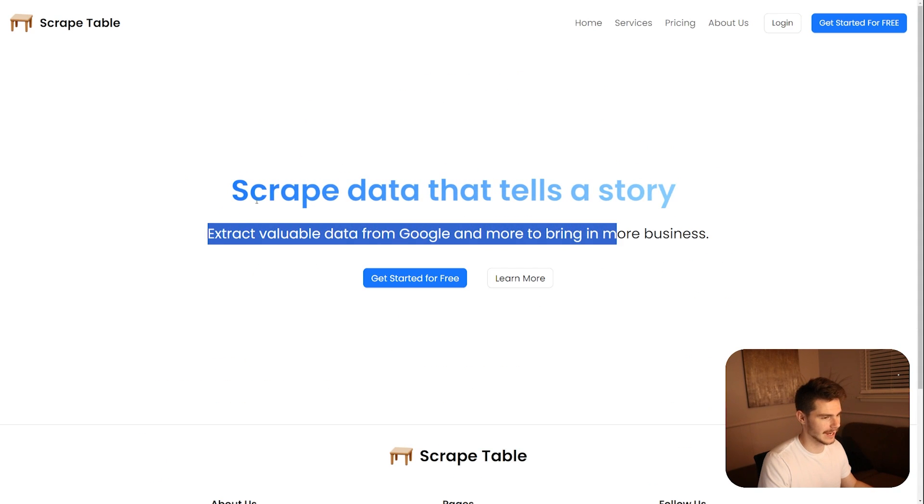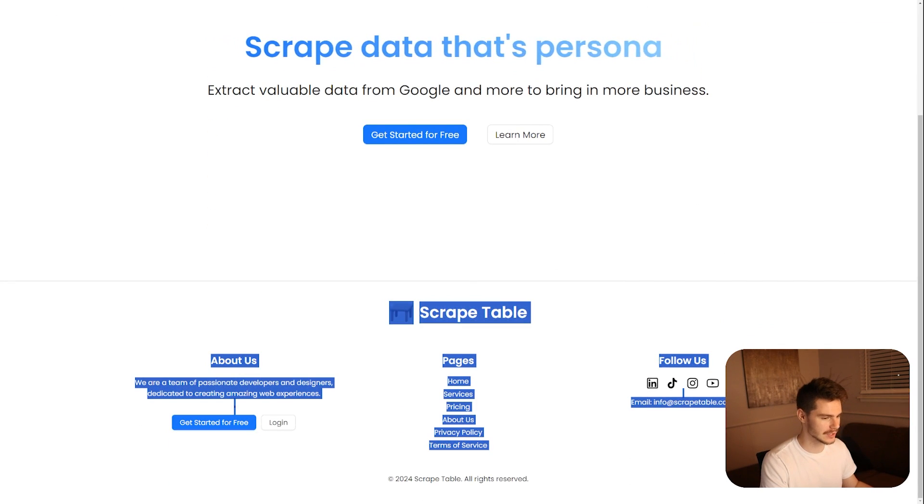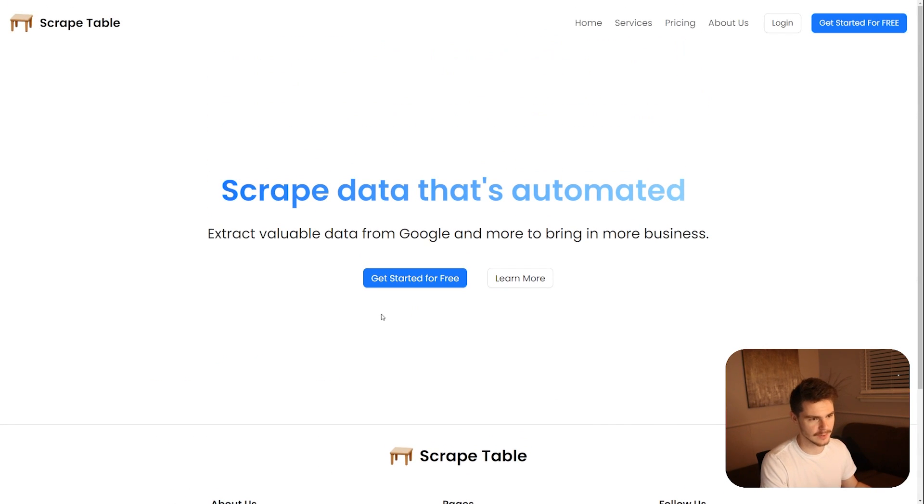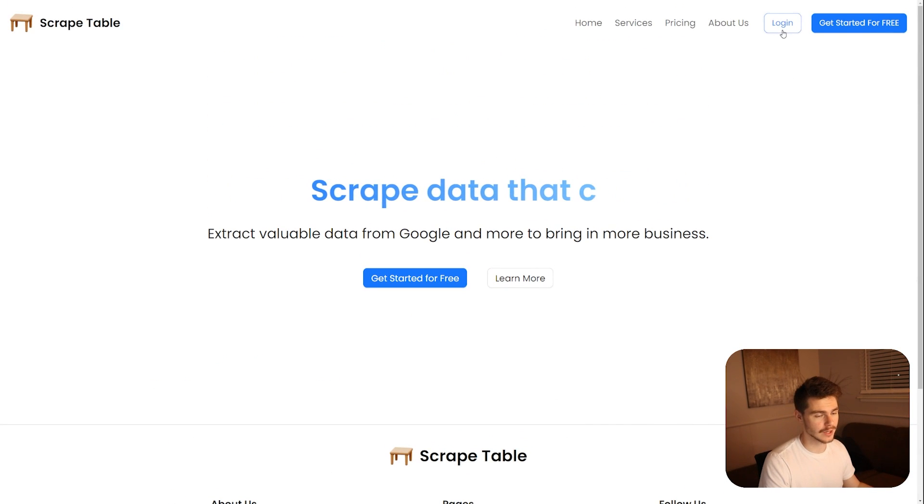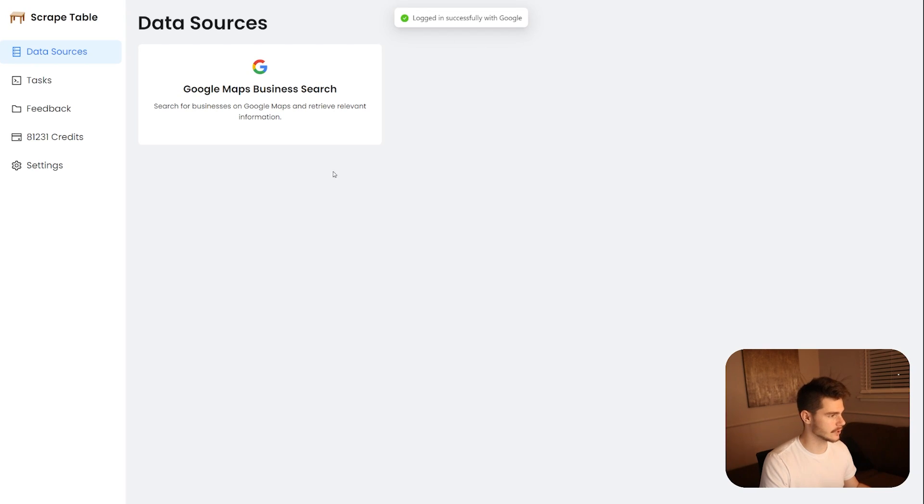Then there's this kind of typing style hero section here, which I thought was pretty cool. And then just a simple little section down here for some information. But then all I have to do is head on over to log in here. We can log in with Google or we can log in with email and password. I'll log in with Google.